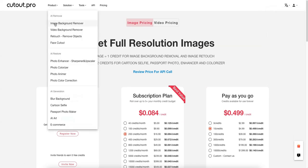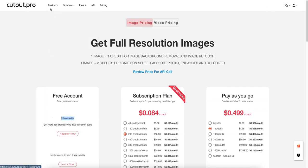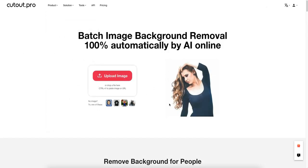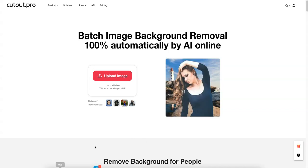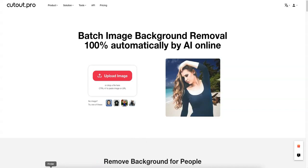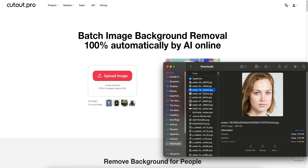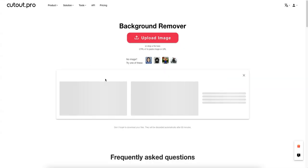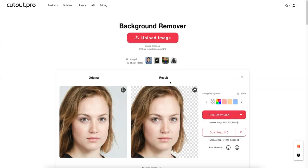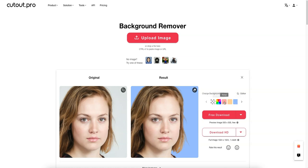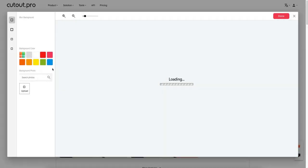We'll start with the image background remover, which seems to be the most common feature. One thing I like is that you can just literally drag images directly onto the page. Here we have an image of a girl with a white background — let's try it. It takes less than a second and all her hair is intact, even the fine strings. You can then change the background color by clicking the editor button.